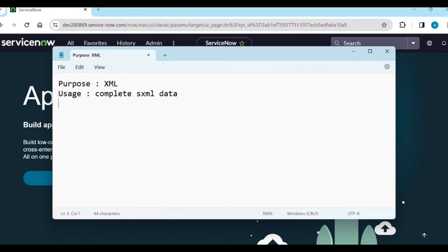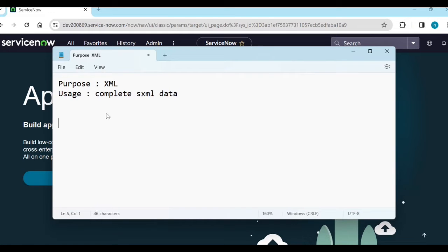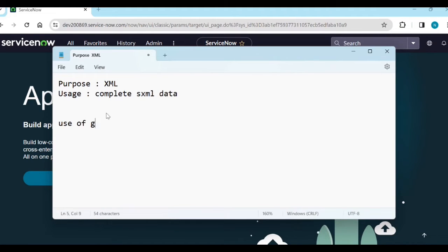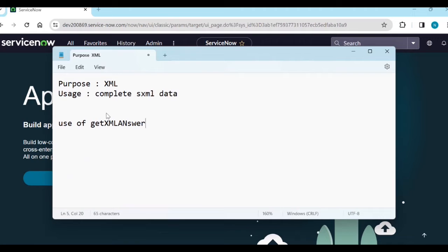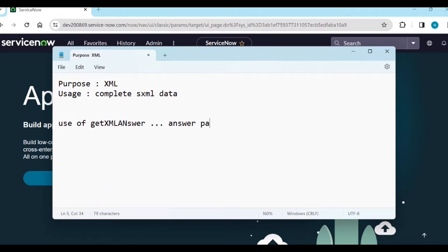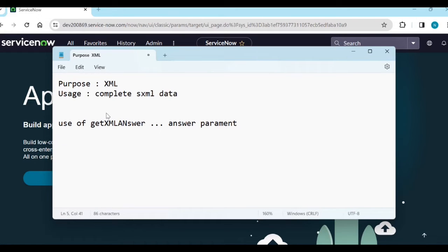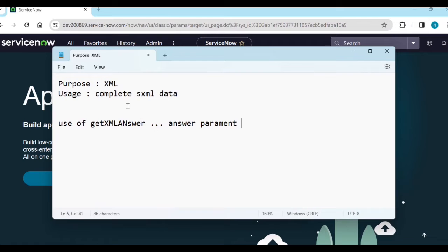Whereas getXMLAnswer - since it returns only the answer, getXMLAnswer is used to get the answer parameter. It returns only the answer parameter instead of full XML data. Since it returns only the answer, it can be more efficient in terms of processing time.